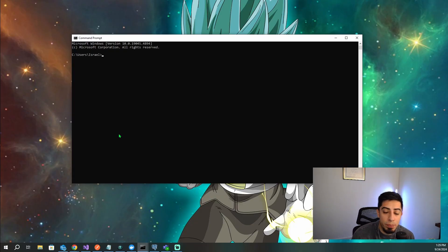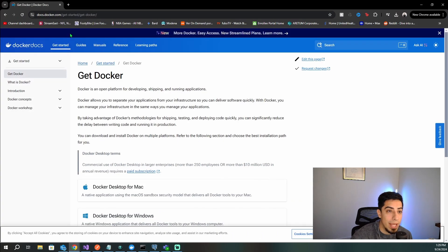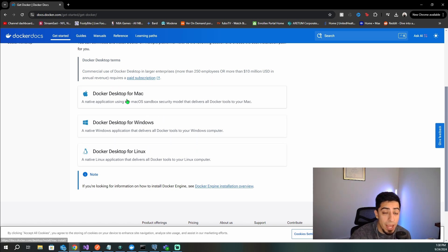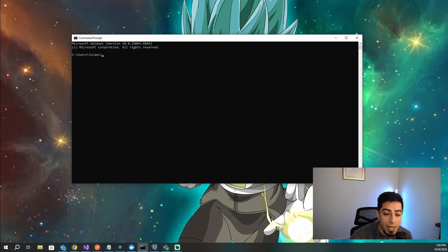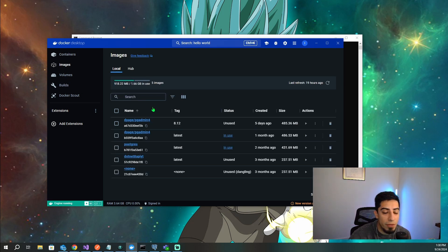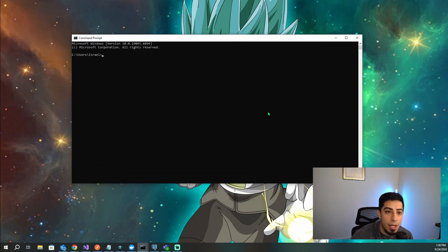Right before we actually pull our first Docker image, you need to download Docker. Go to docs.docker.com, get started, get Docker, and you should be able to see the downloads. Install them — you'll get the Docker CLI. If you want a more visual representation, you can also download Docker Desktop, where you'll be able to visually see your images and running containers. But I'm going to mainly do everything in the command prompt with the Docker CLI.